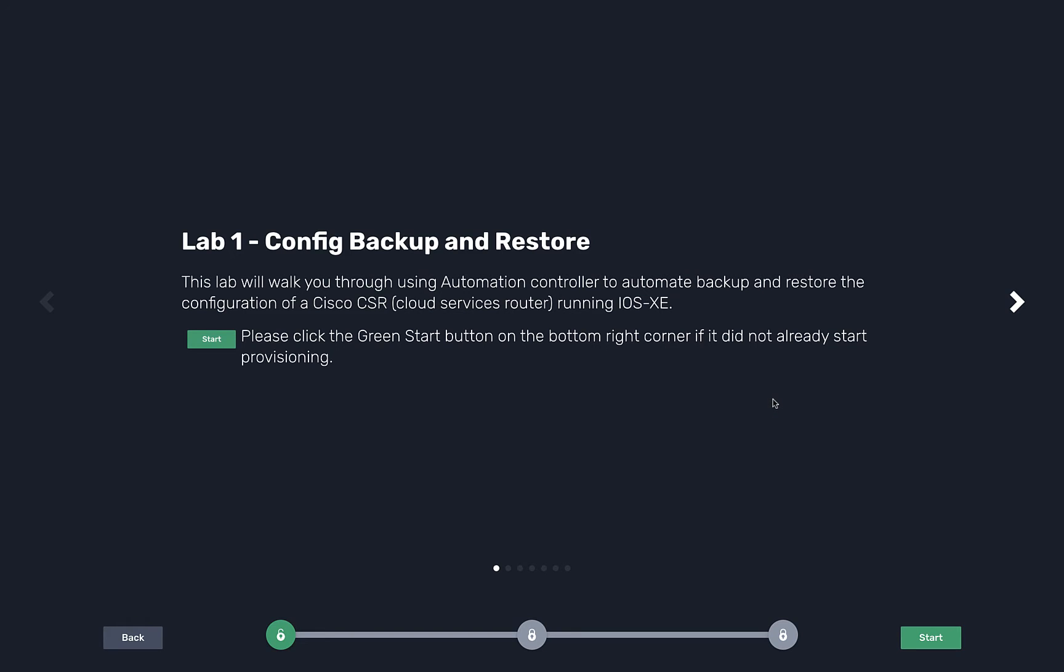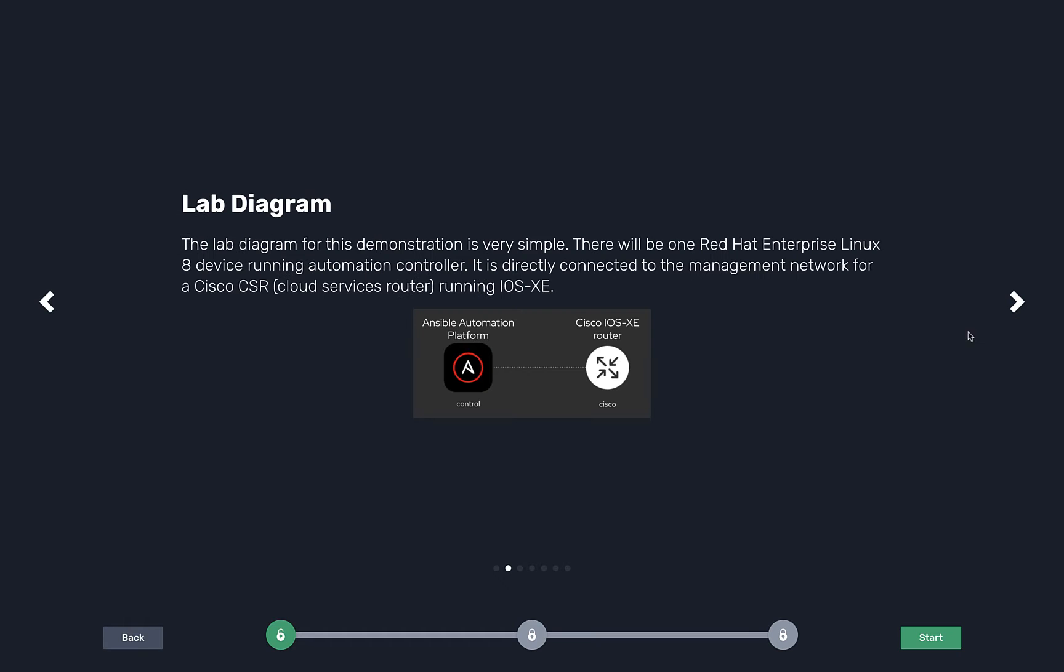Network Automation Lab 1: Configuration, Backup, and Restore. This lab is going to walk us through how to create a job template to do backups with Automation Controller. The lab diagram is really simple. We have Ansible Automation Platform, specifically we're using Automation Controller, and we have one Cisco IOS XE device.